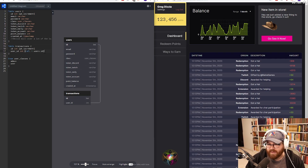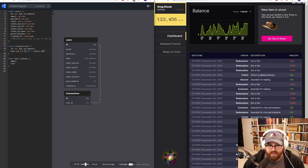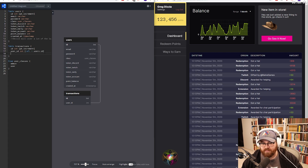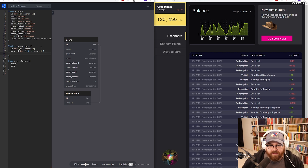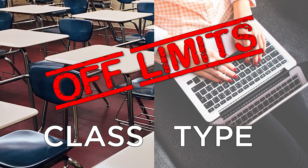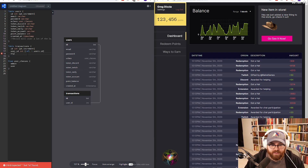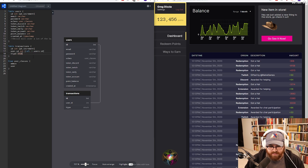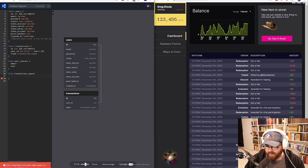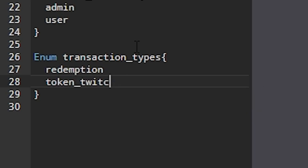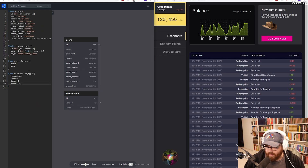Now the transactions may have redemptions in them as well. So if they're a type of redemption, we're going to link it to a record. The words 'class' and 'type' are a little off-limits in databases, so we could say u_class and t_type. A t_type will be an enum — we're going to do this with a special enum, so it's going to be transaction types. So what do we have? Redemption, Twitch. We'll add other ones as we need them.